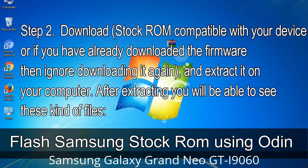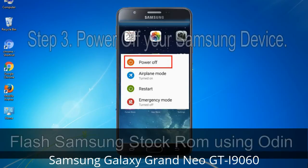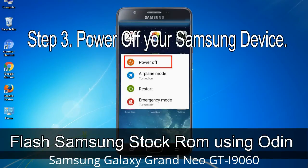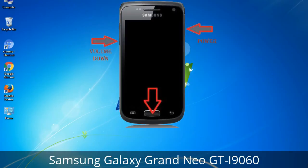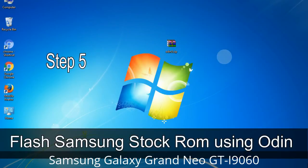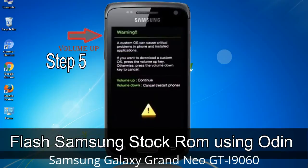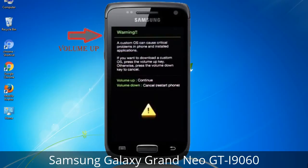After extracting you will be able to see the extracted files. Step 3: Power off your Samsung device. Step 4: Now you have to boot into download mode. To boot into download mode, press and hold the Volume Down key, Home key, and Power key. When the phone vibrates, leave the Power key but keep holding the Volume Down key and Home key — you will boot into download mode. Step 5: In download mode you will see a warning yellow triangle sign. Press the Volume Up key to confirm entering download mode.